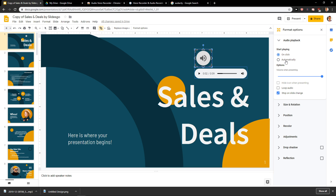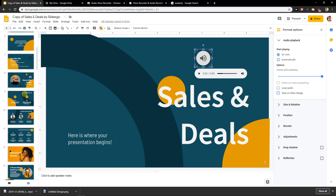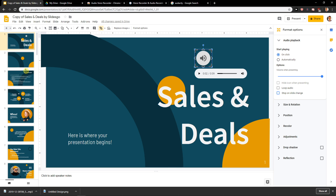The Automatically option means that when you start the presentation it will automatically start playing, which is really useful. Also important is the Stop on Slide Change option. If you uncheck it and your audio is five minutes long, it will play throughout the whole presentation, which is really cool — all you need to do is right-click while presenting.